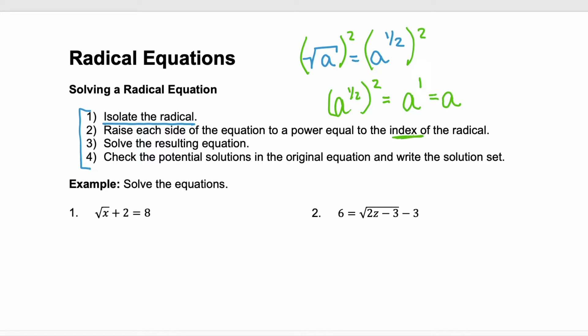So whatever the index of your radical is — that's that little number on the radical — that is what you need to raise each side of the equation to. That's going to lead to an equation, and you're going to just solve that equation. It'll be a linear equation, or a polynomial. In step four, you have to check the potential solutions, and then write your answer in a solution set.